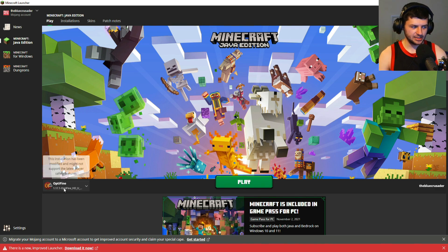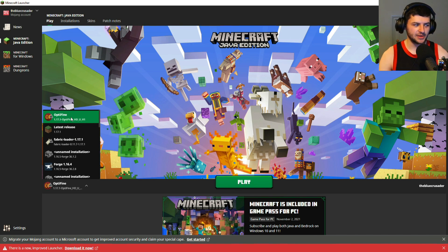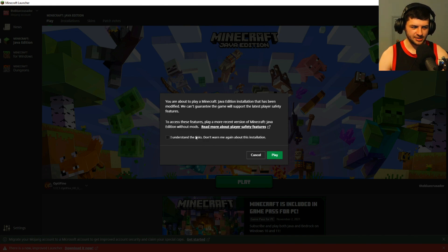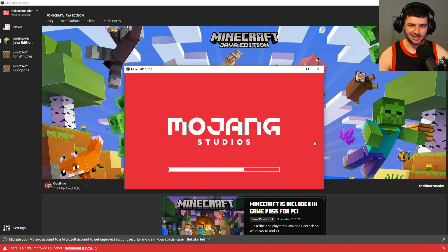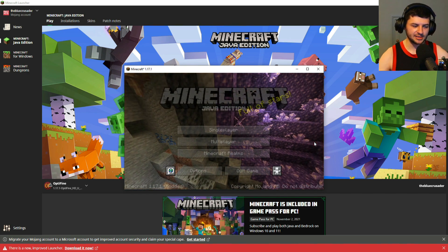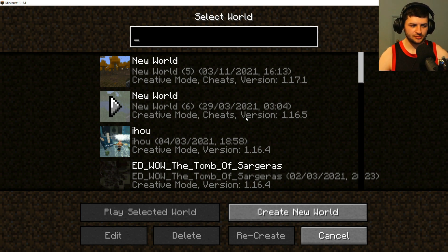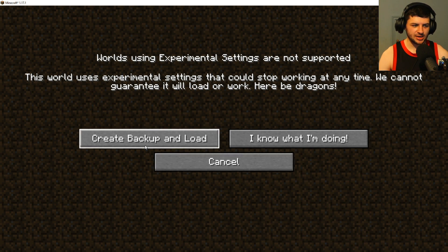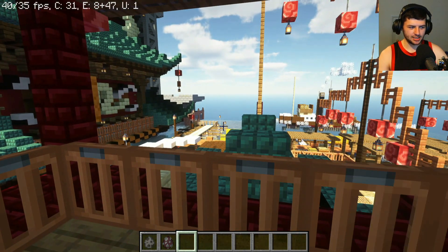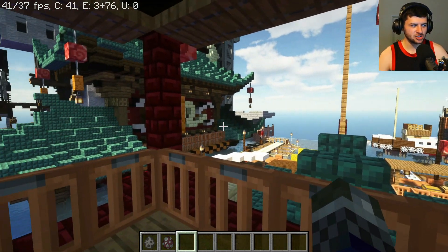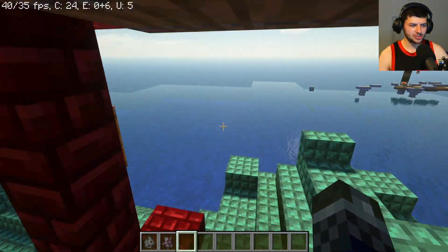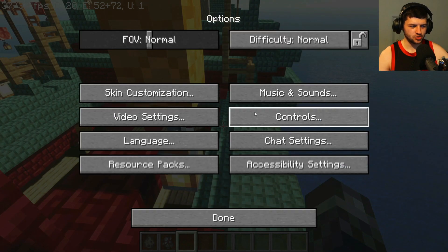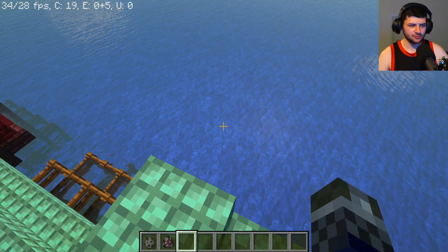Now launch the Minecraft launcher and you should see a new profile on the left — in our case it should say Optifine 1.17.1. Click play, press 'I understand the risks, don't warn me again,' and jump into the game. Once in the world, the first thing you'll notice if Optifine is working is a small display in the top left showing your FPS and a bit more system information. You'll also notice the world looks a bit different than usual — that's because a shader is already enabled from my previous Optifine use.